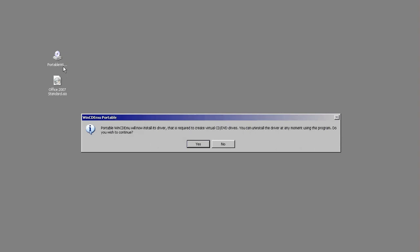The first thing you do is you open it. It will tell you that it is going to install a driver. Click yes to continue.